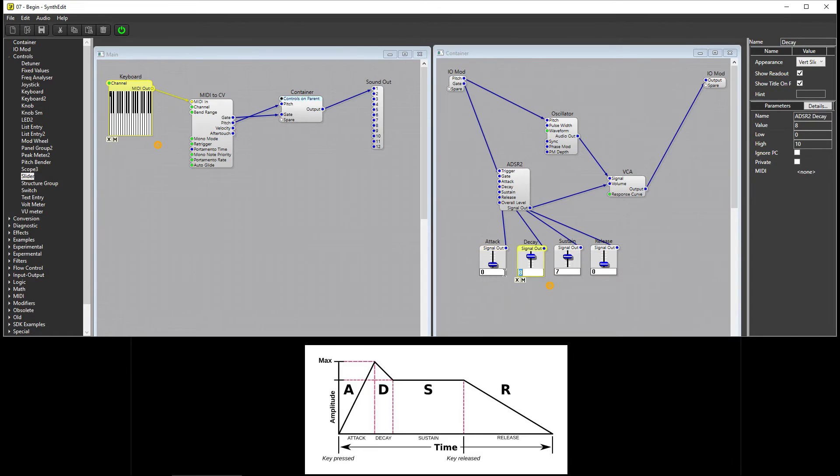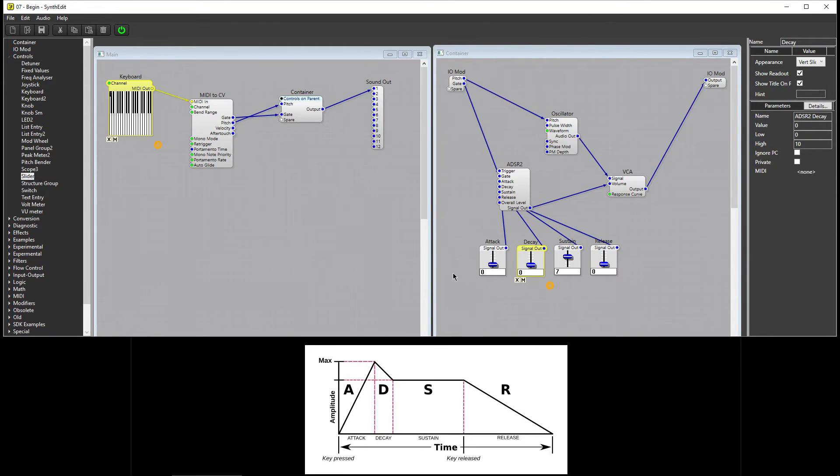If I press a key, since Attack and Decay are set to zero, the note immediately enters the Sustain stage, ringing out at the Sustain level, until I release the key.